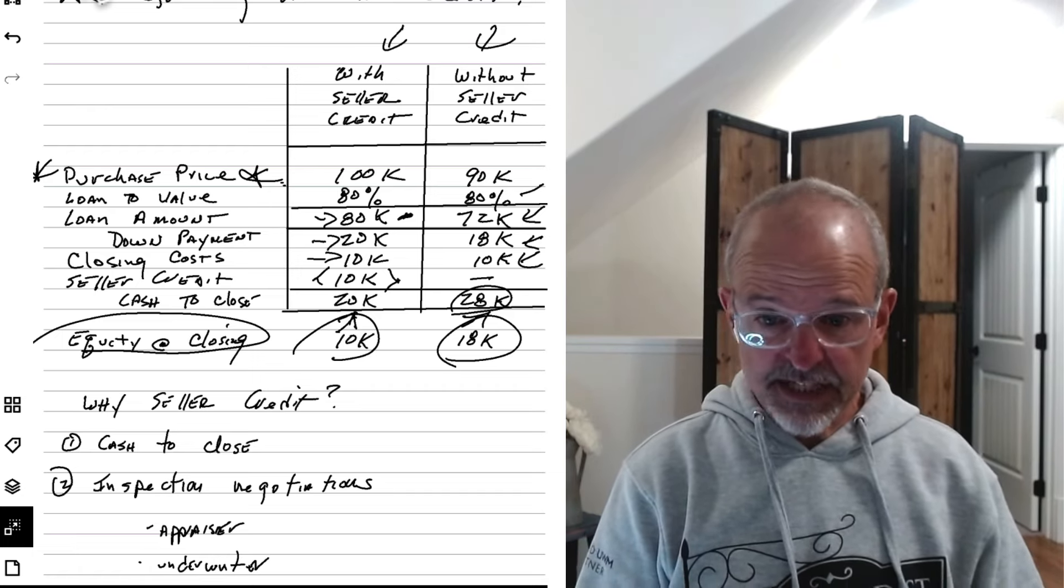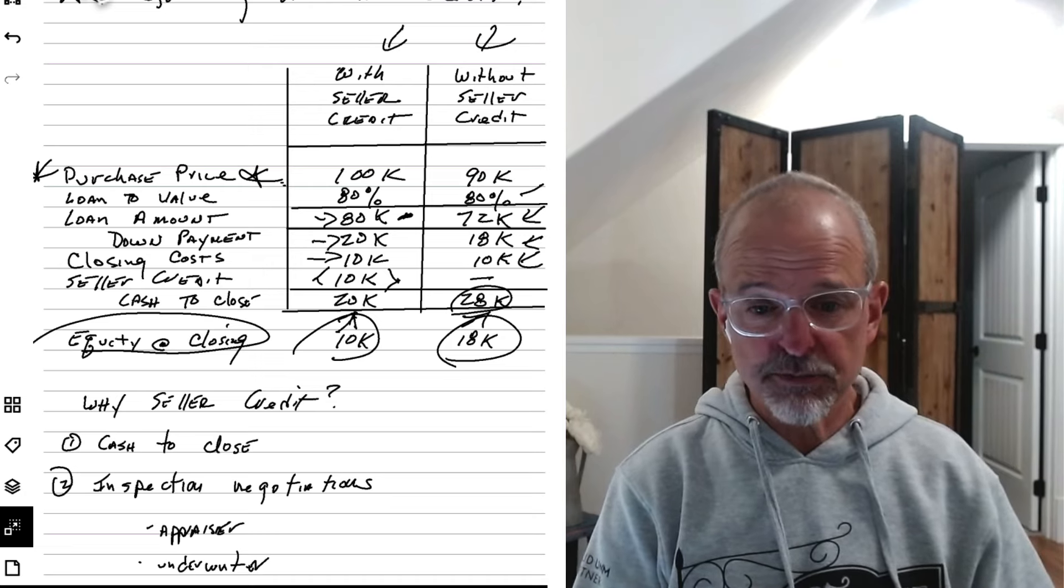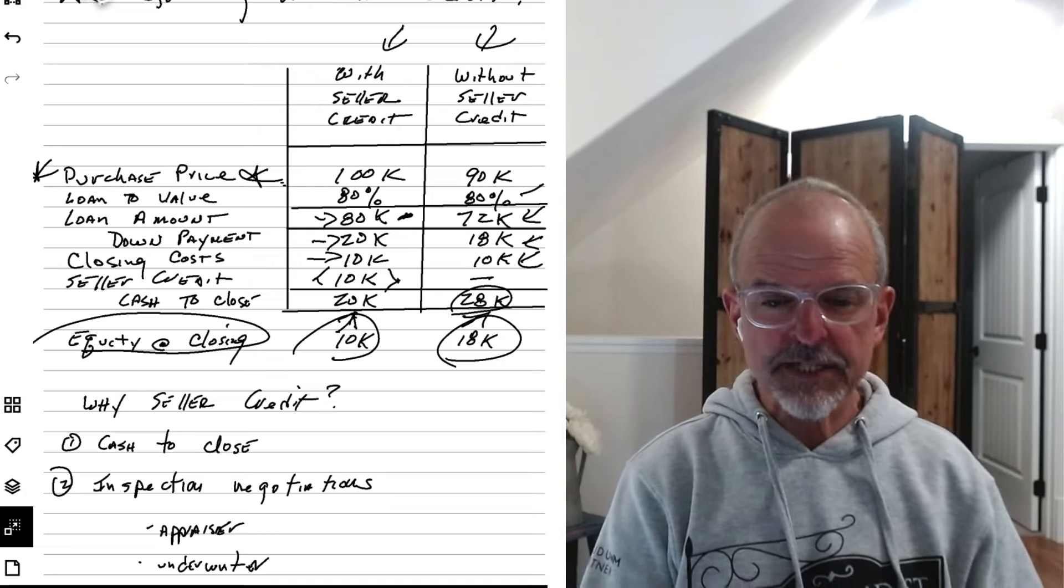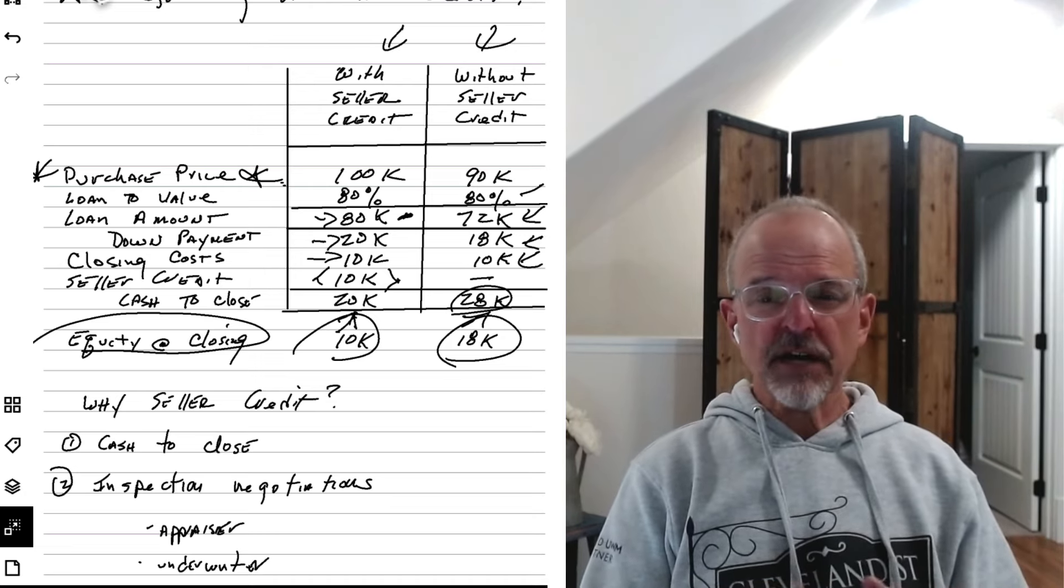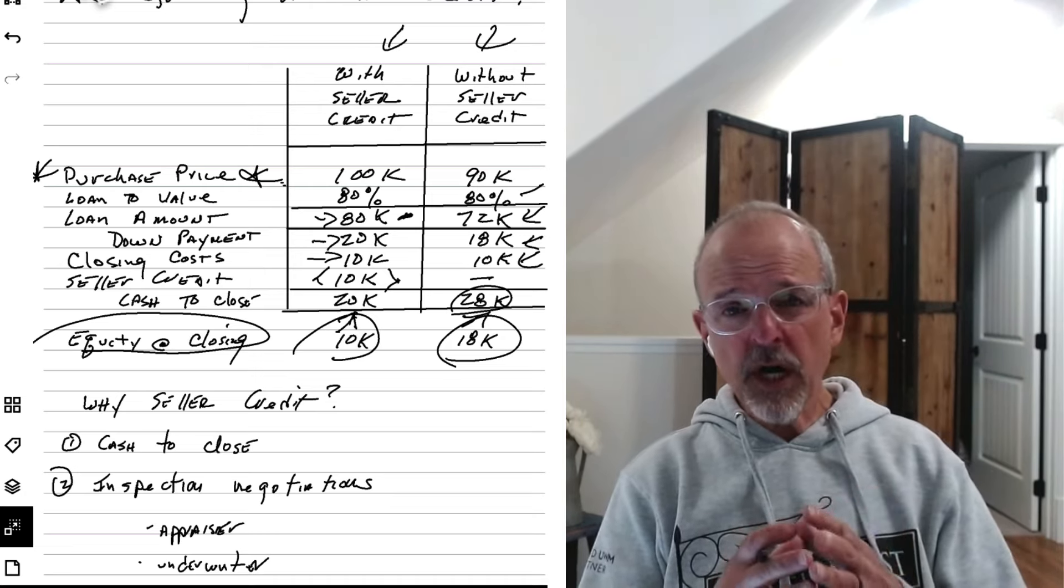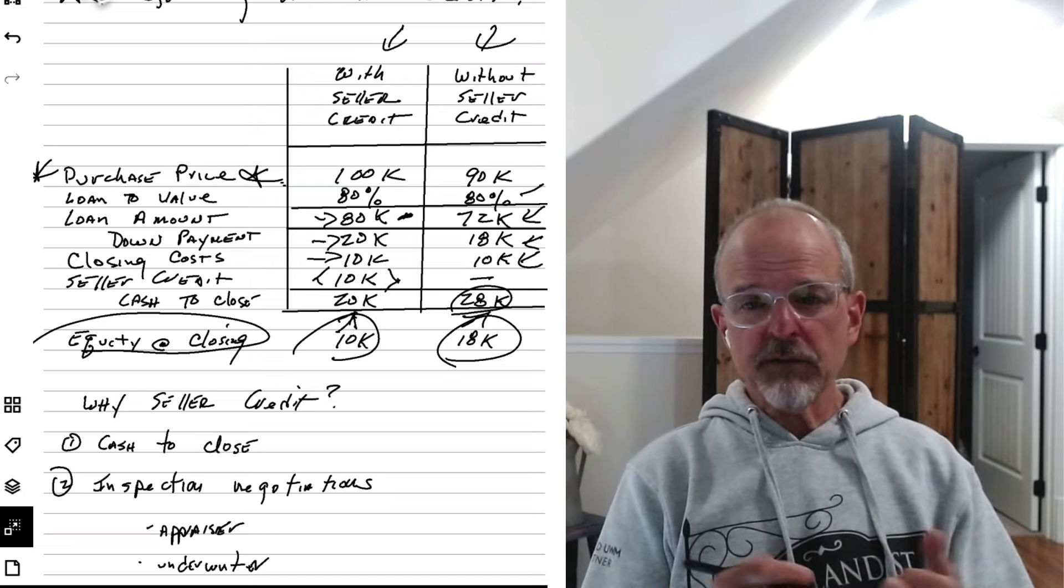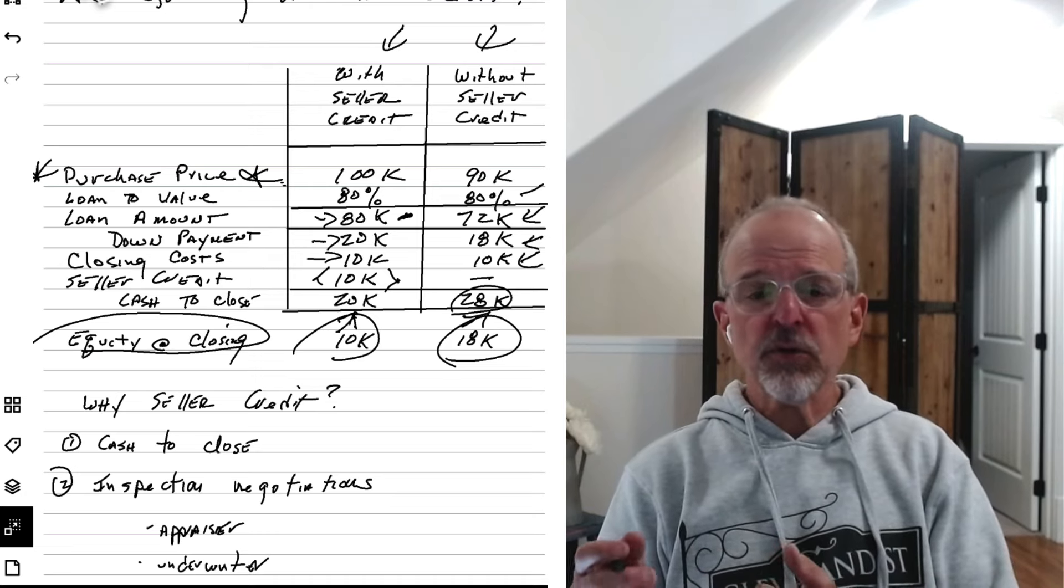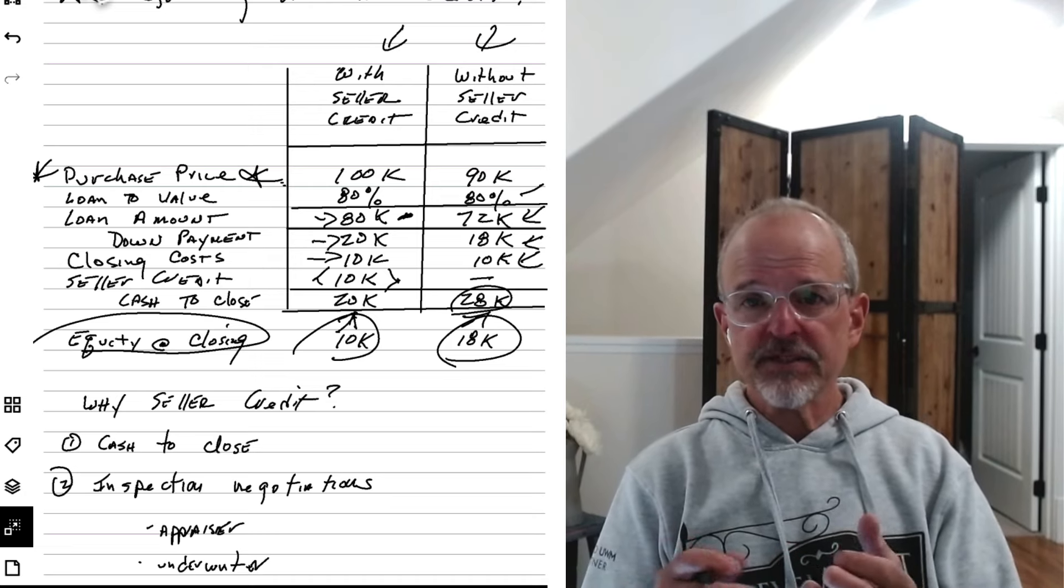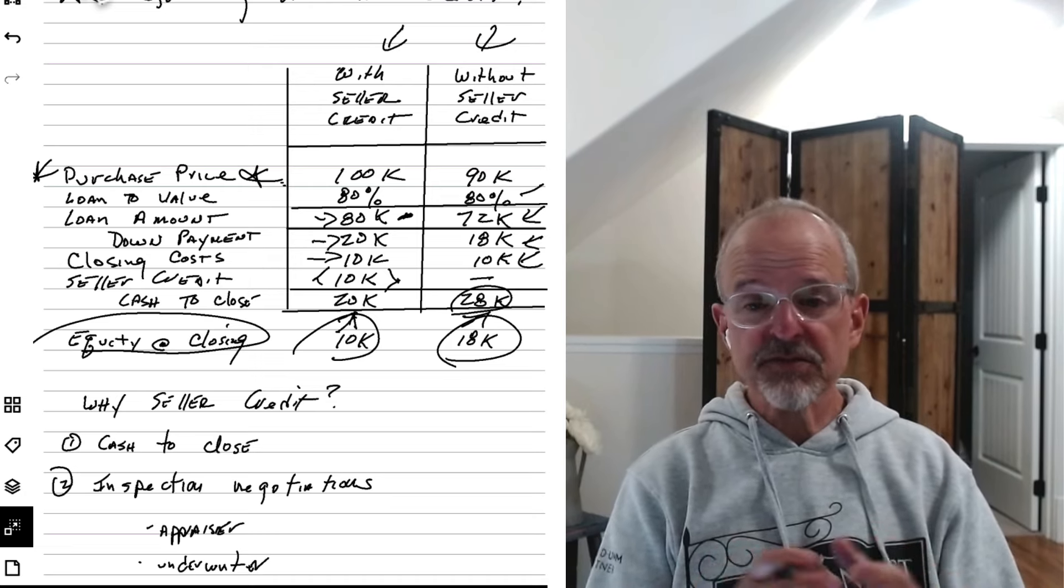and then you happen to negotiate some seller contributions in the process. And the question often comes up is, well, what should I, why not just lower the purchase price?